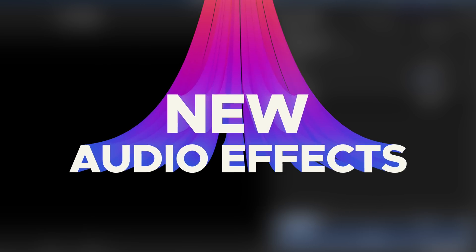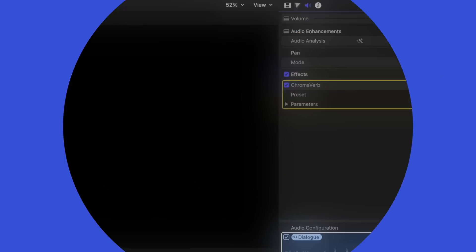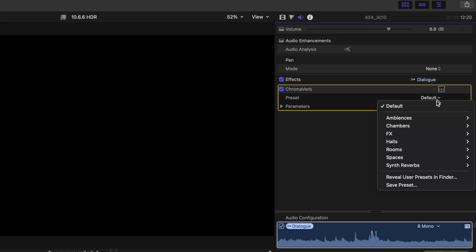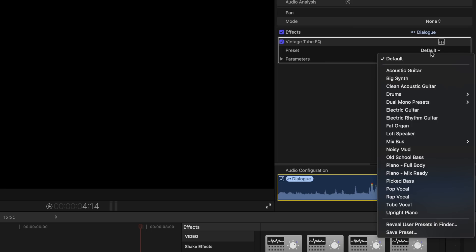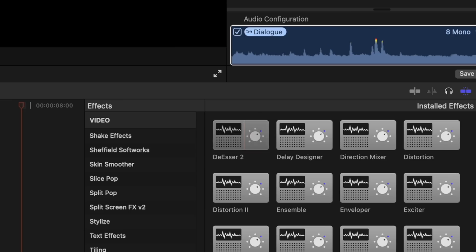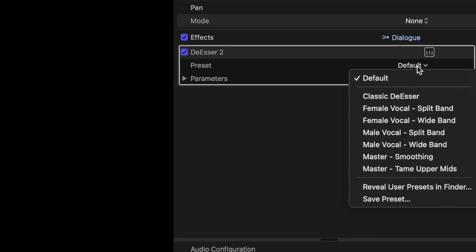The last update is that we got a few new audio effects from Logic. The first one is called ChromaVerb — it has a lot of presets to choose from, so you can make it sound like you're in a really big room. The next one is called Vintage Tube, which also has a lot of presets. I personally like the lo-fi speaker preset — it makes you sound like you're on an old radio. We also got an update to the de-esser effect: de-esser 2, which should make your speakers sound simply stupendous.